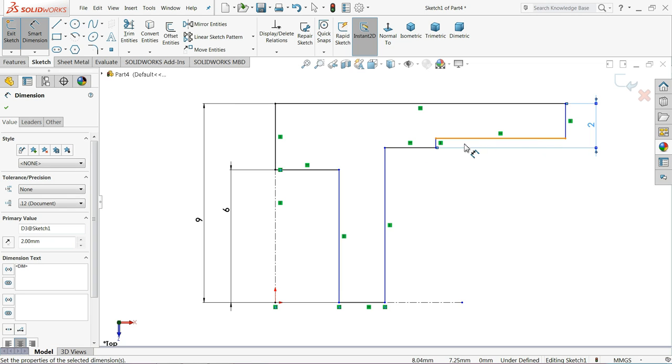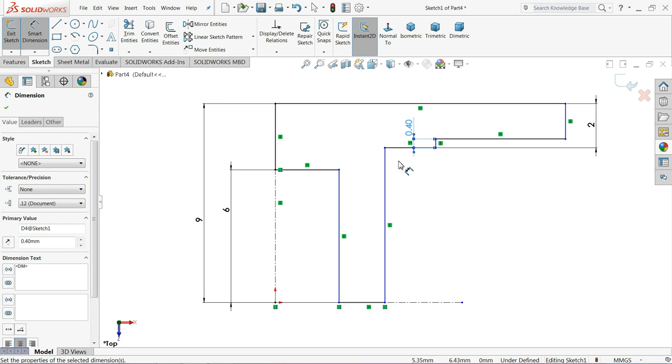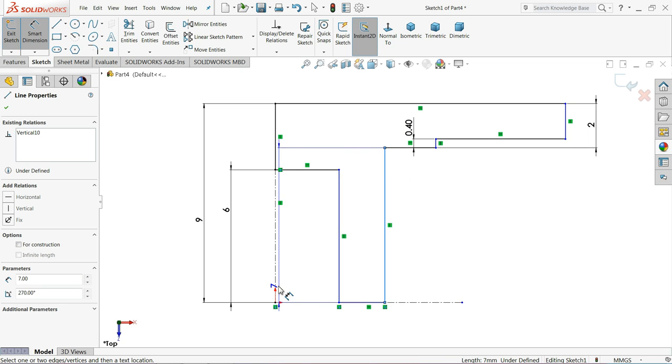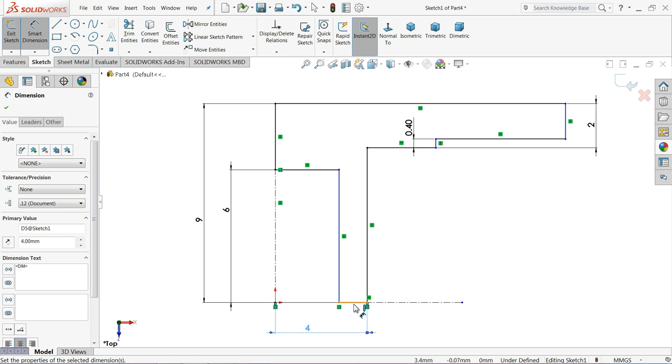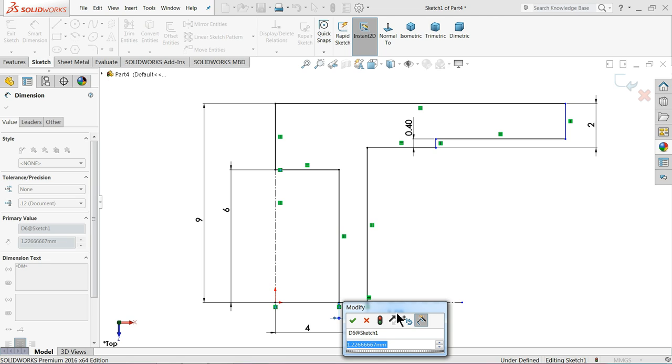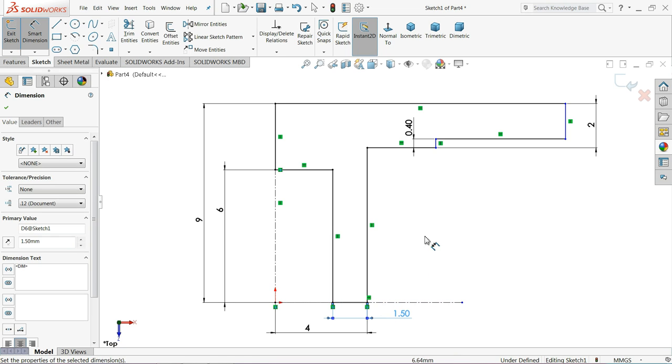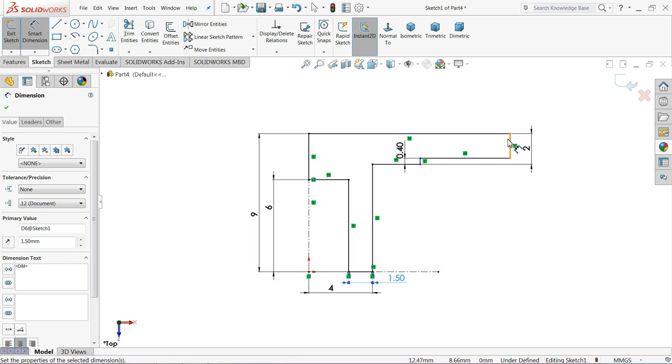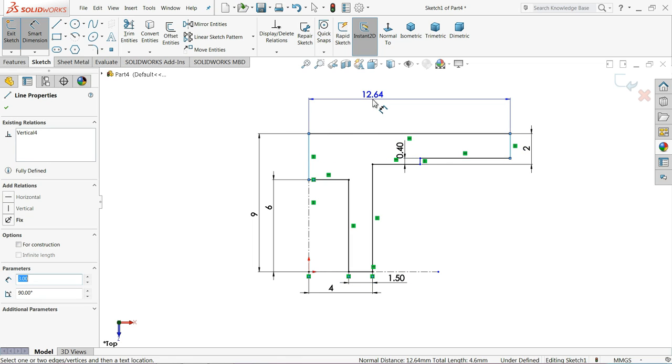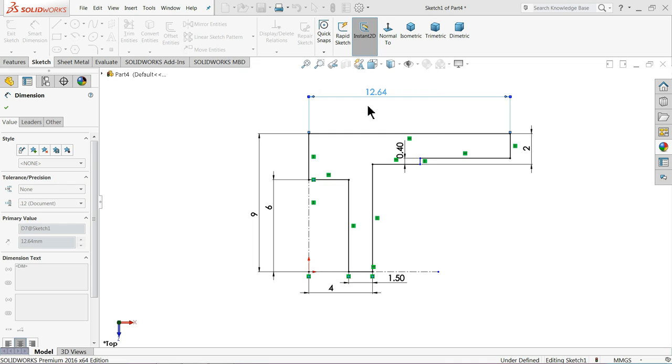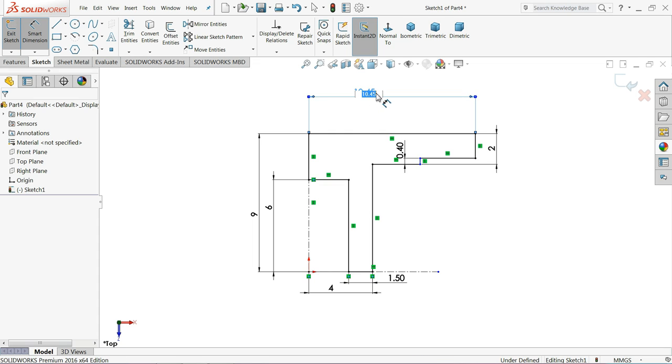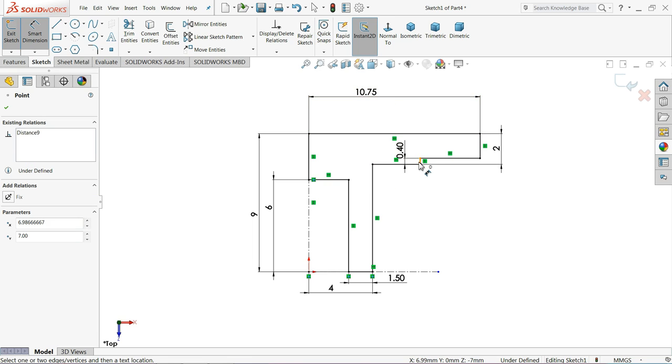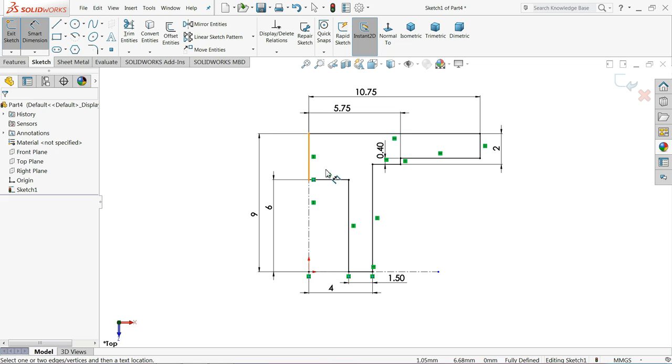9mm, 6mm, 2mm, 0.4mm. Now distance from here to this point keep 4mm, 1.5mm. And let's define this overall length 10.45mm, 10.75mm. Now distance from these two 5.75mm. The design is fully defined.